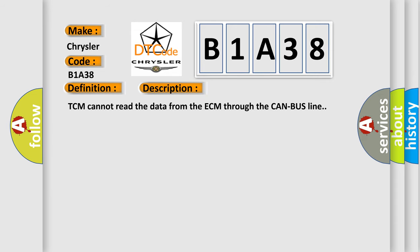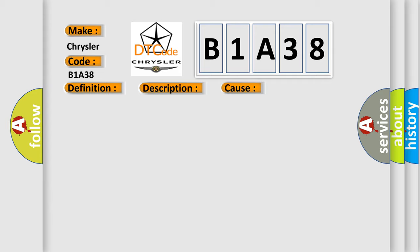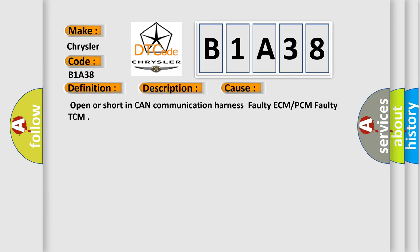TCM cannot read the data from the ECM through the CAN bus line. This diagnostic error occurs most often in these cases: Open or short in CAN communication harness, faulty ECM or PCM, faulty TCM.